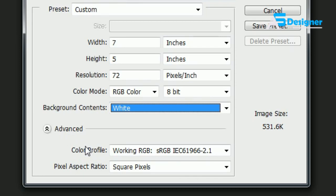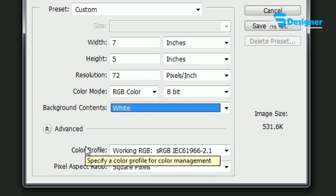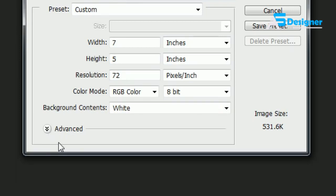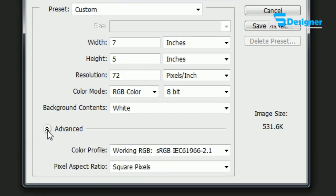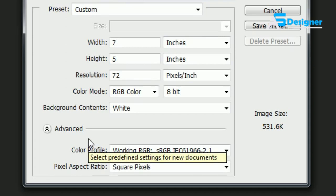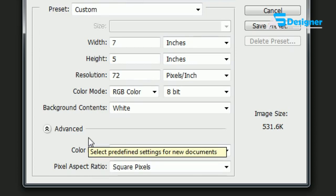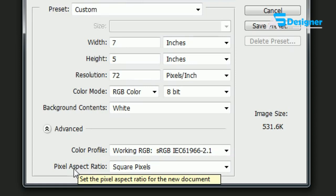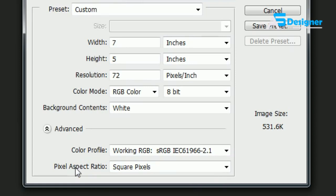The Color Profile, don't even worry about that right now. Whenever we talk about color management, I'll talk about that. And the Pixel Aspect Ratio, this is pretty much 'do you want your pixels to be square or not square?'